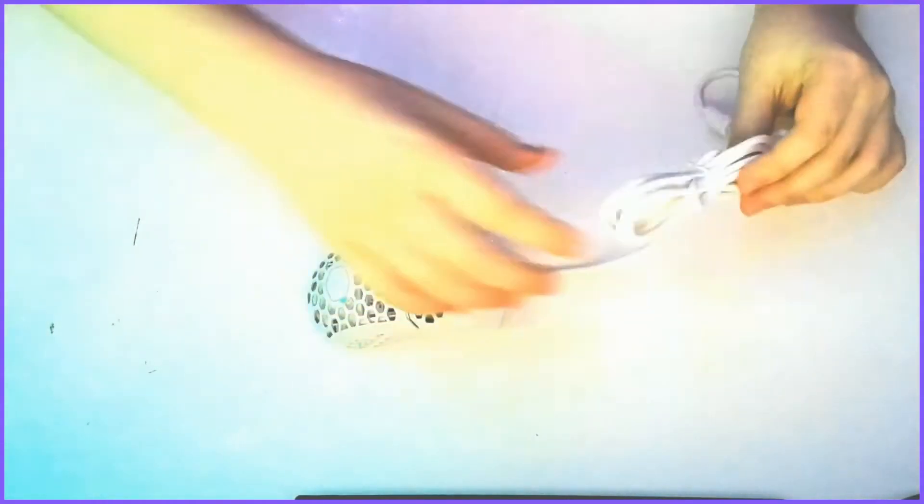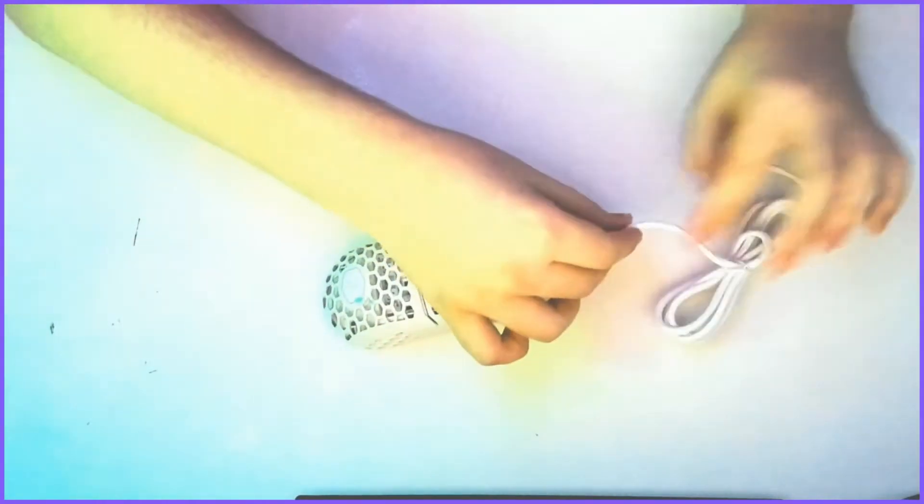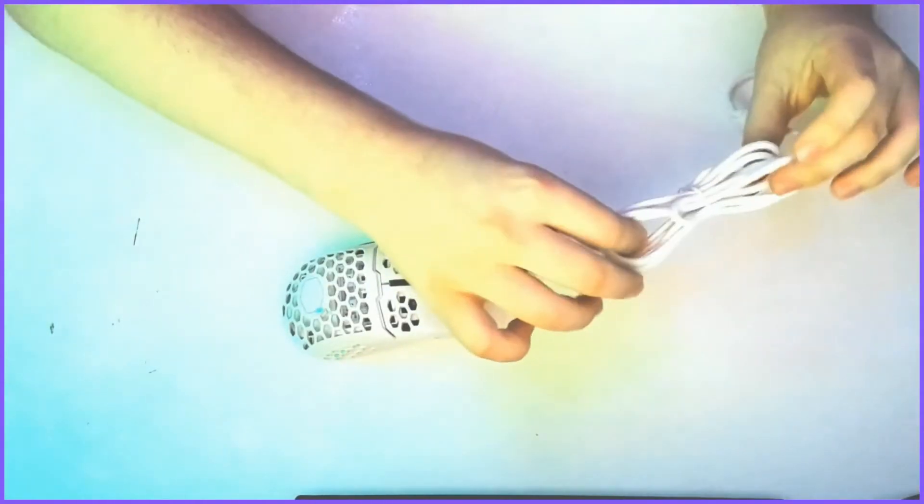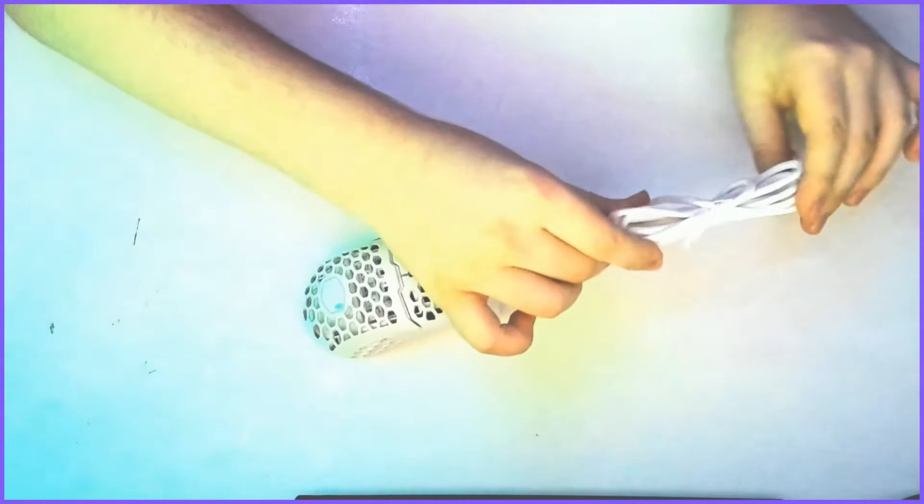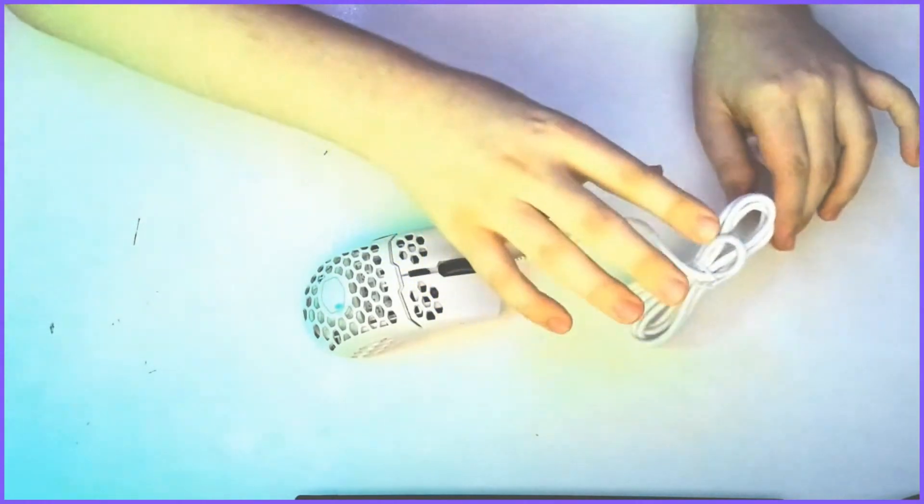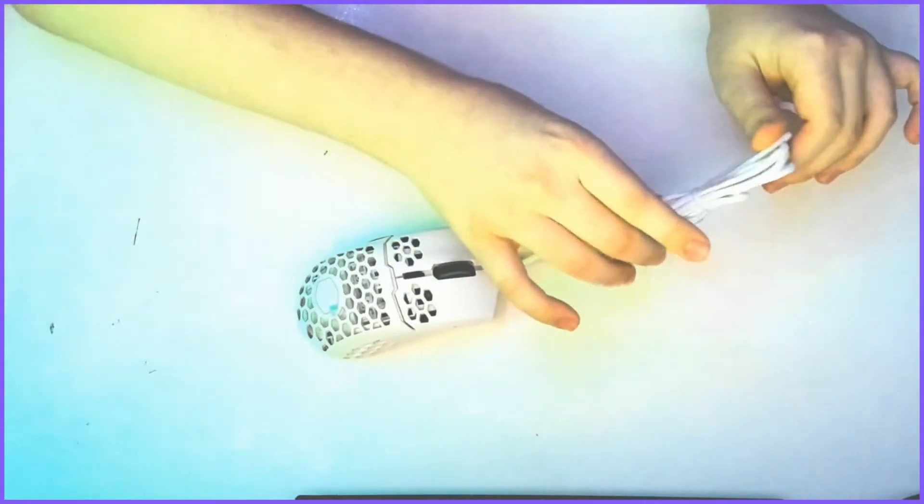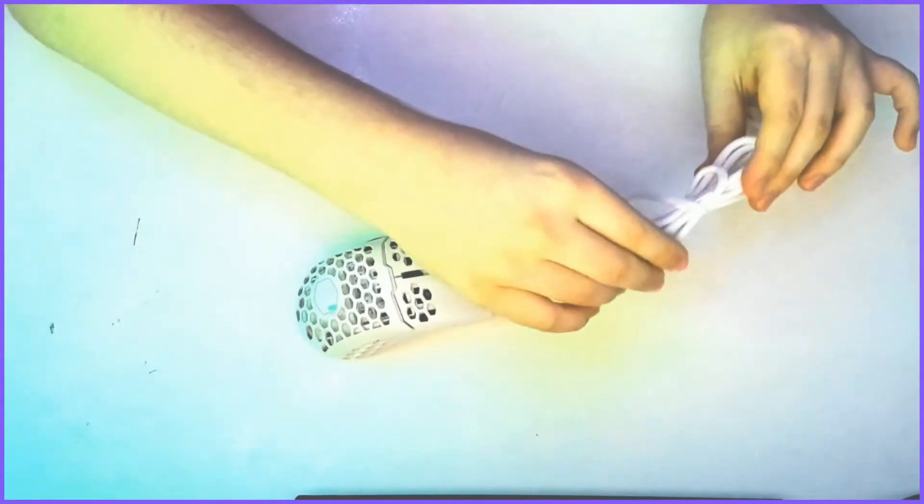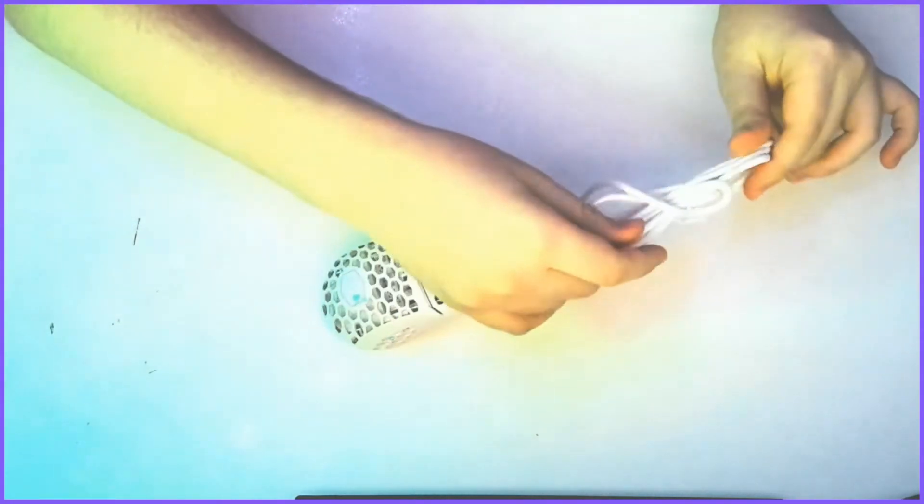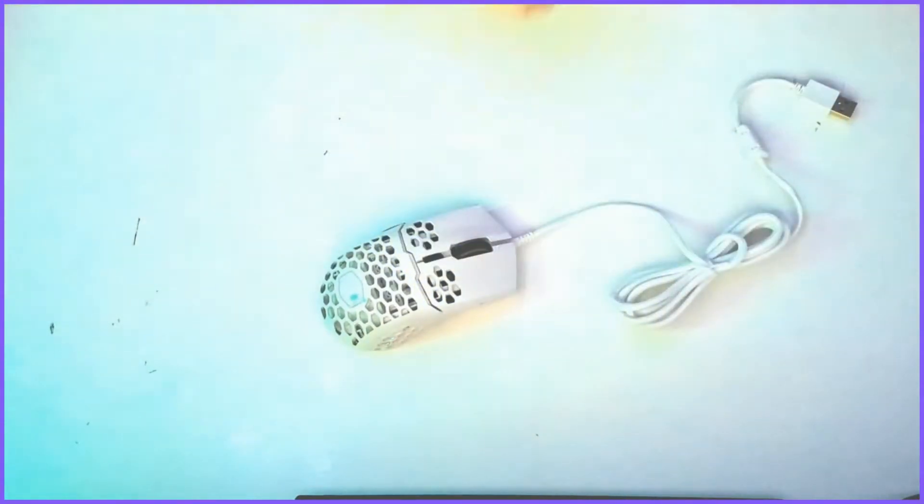The cable is pretty long actually. A lot of mouse cables, they're pretty short, unlike this one. I'm not sure how long it is, but I can see it's pretty long.